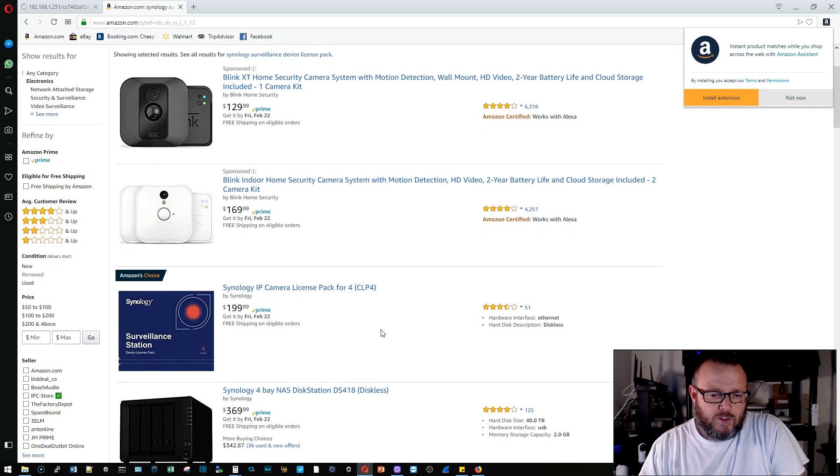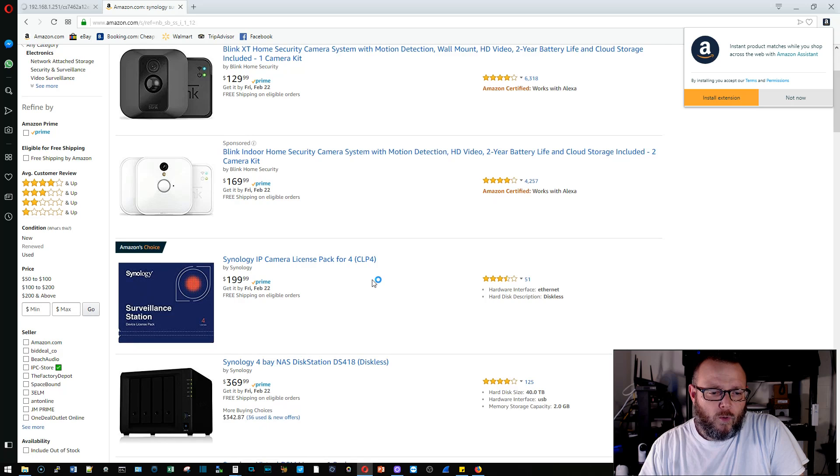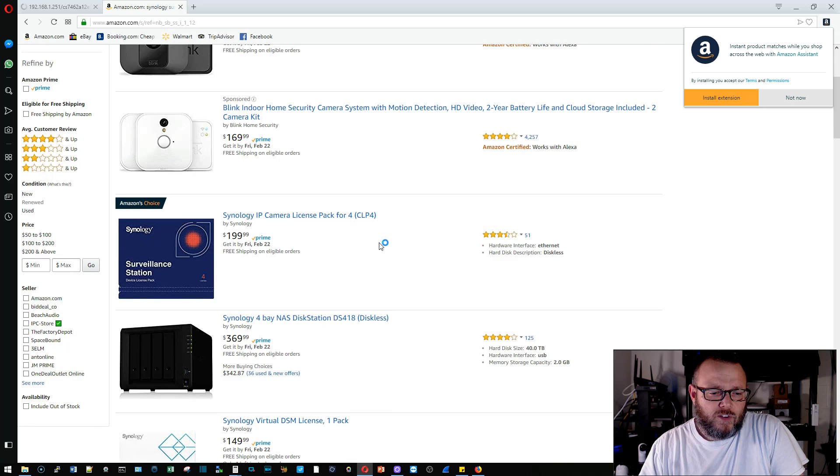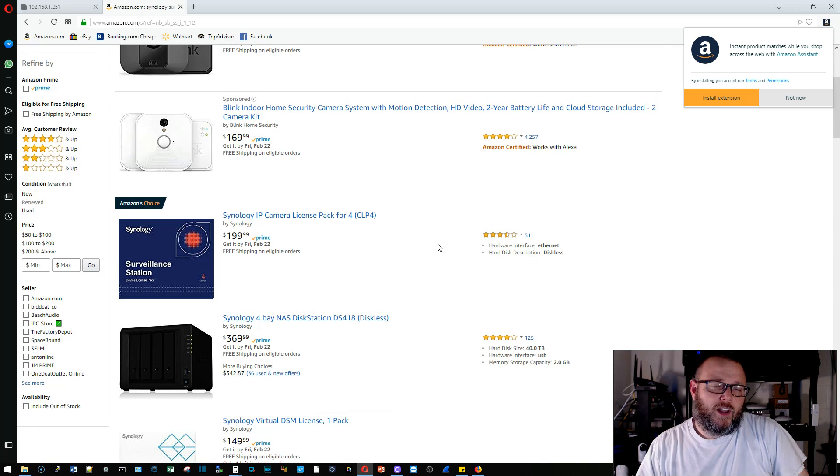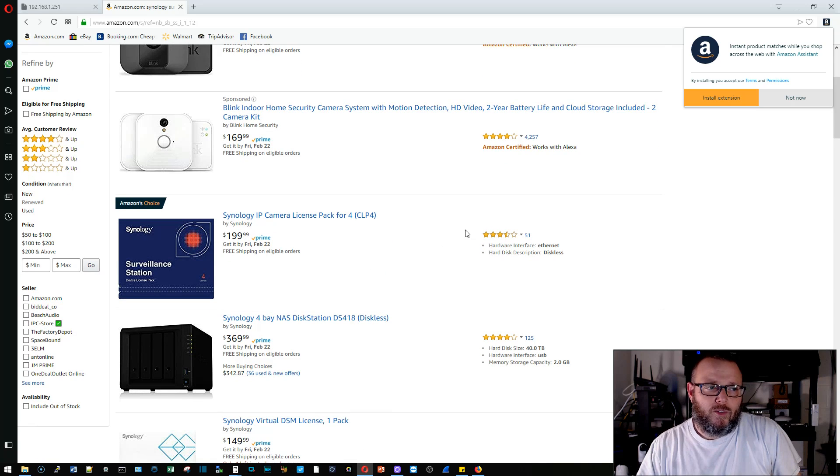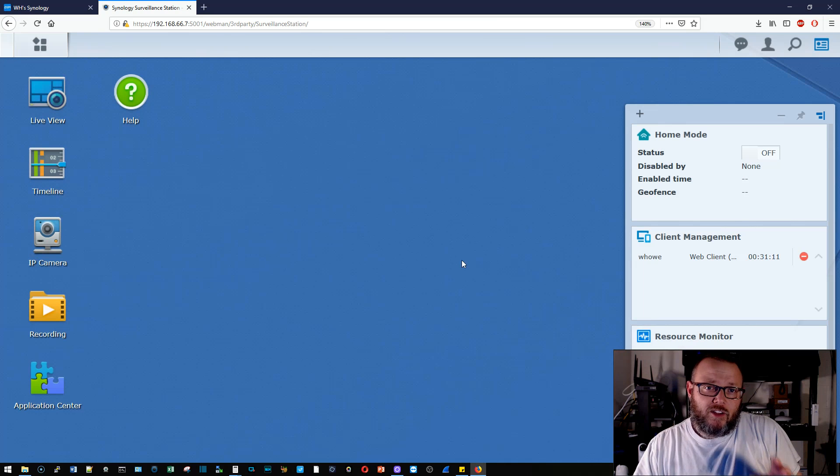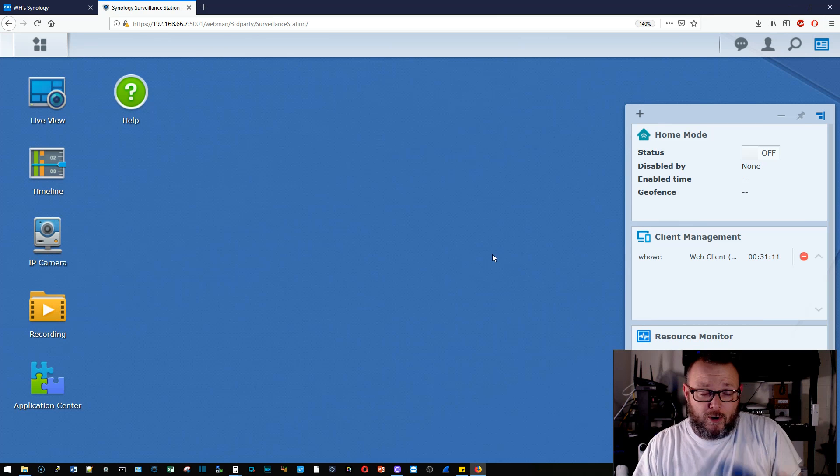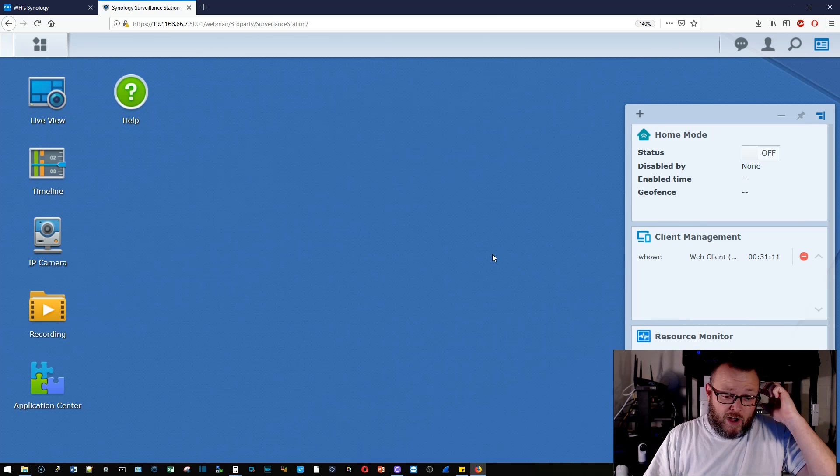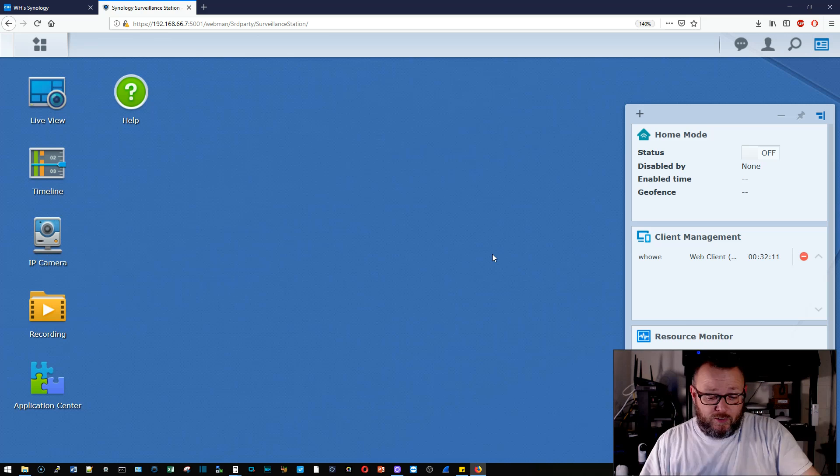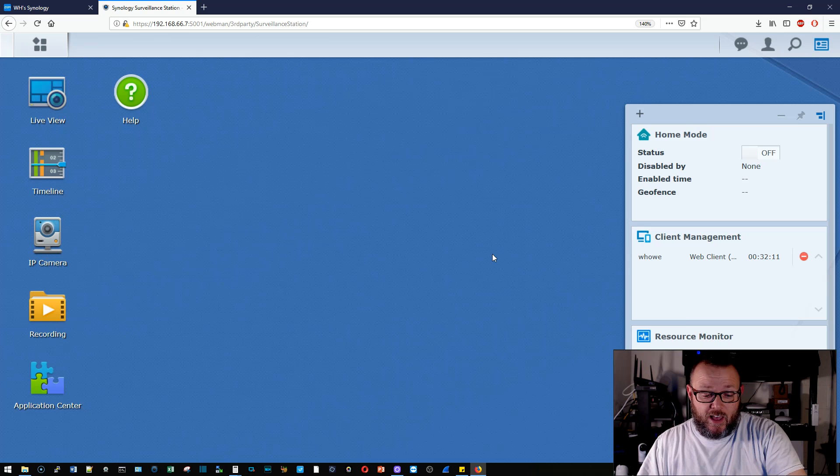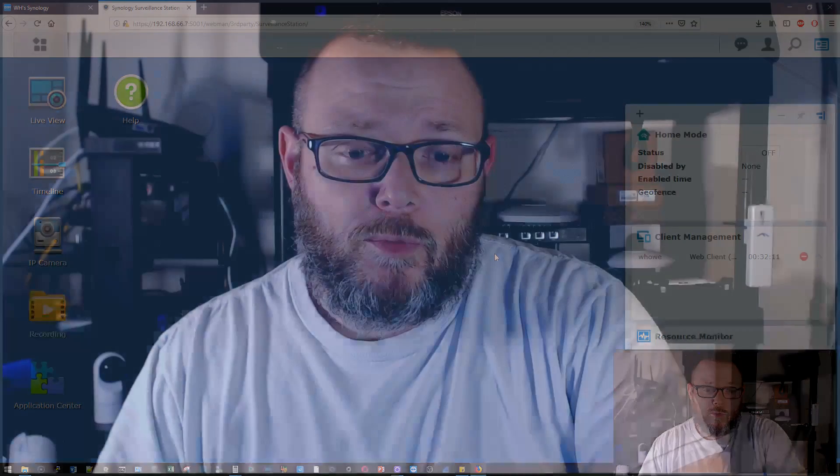And so you get four cameras for $200. And I will tell you, and I've said this about Synology before, and you can probably get better pricing on that, but I absolutely do not have any quarrels with paying for anything Synology. And the reason I don't have any problems with that is because the stuff just works and that license is good for the life of your Synology.